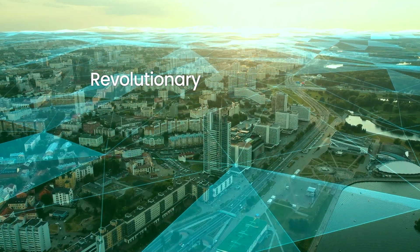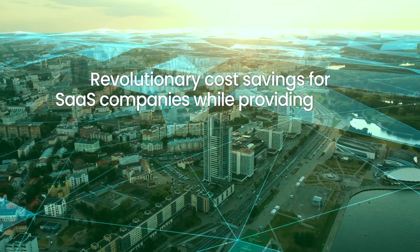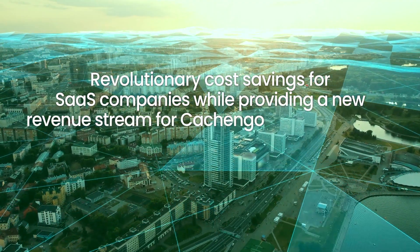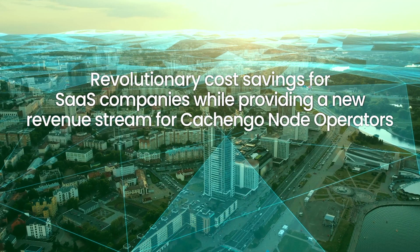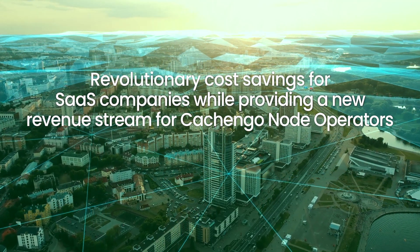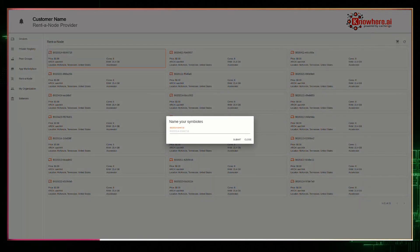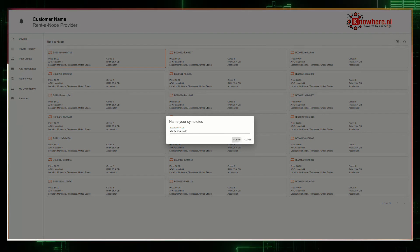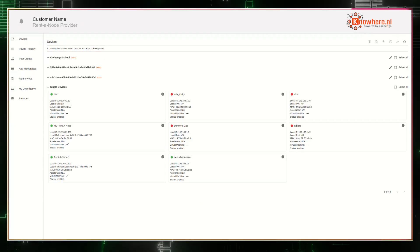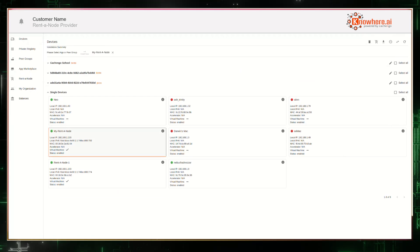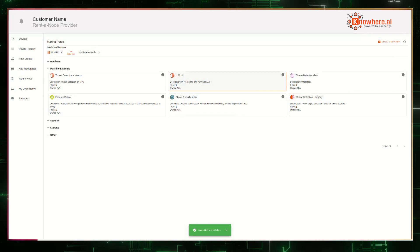We enable revolutionary cost savings for SaaS companies while providing a new revenue stream for Kshango node operators, ultimately impacting their profitability. Kshango's Nowhere portal is an intuitive, easy-to-use infrastructure management and marketplace interface. Companies can deploy and rent symbiote nodes and the software packages they need.